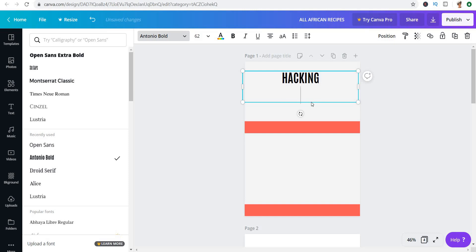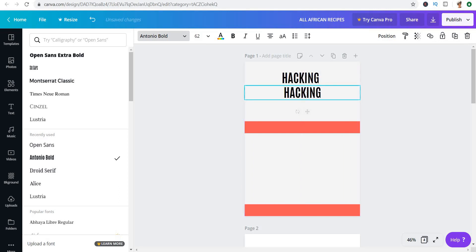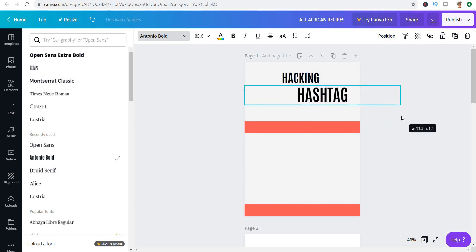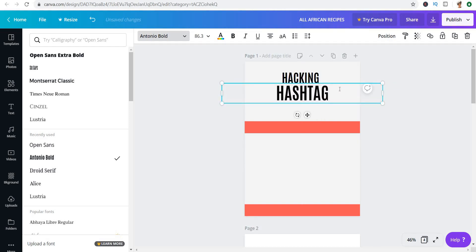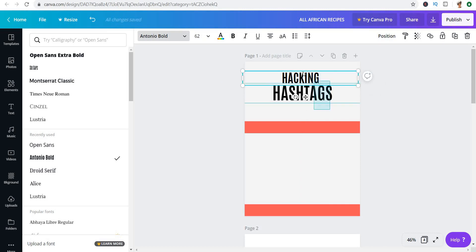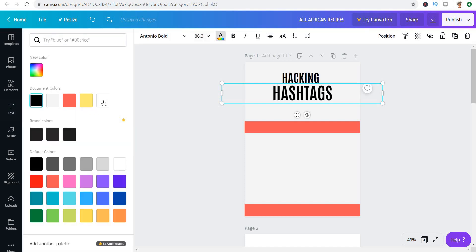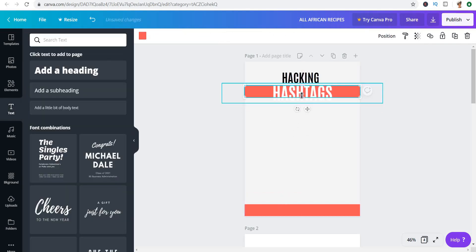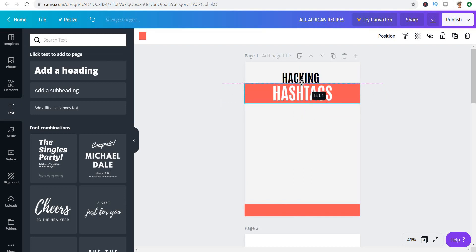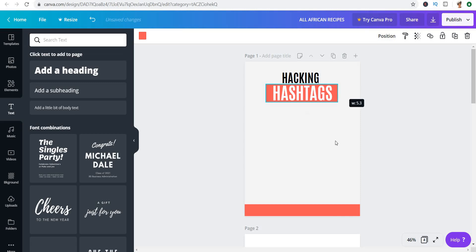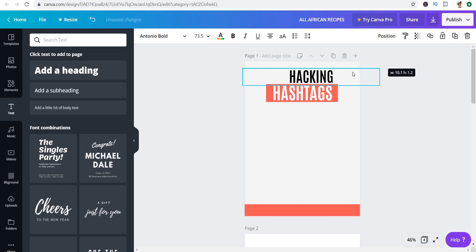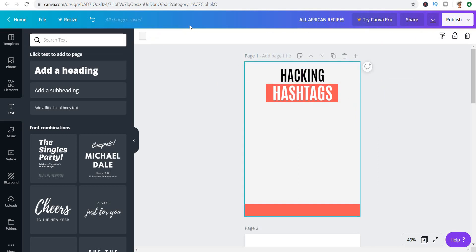I'm going to delete the extra copy and keep one, then make 'Hashtags' bigger and add an 's.' I'm going to make this one white and put it on the background. It's a very simple process — not complicated at all. I'll move this slightly up so that it's in the middle, then close this up. Let's make this bigger and that looks good.